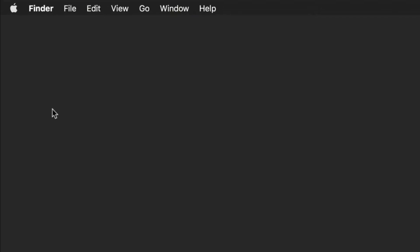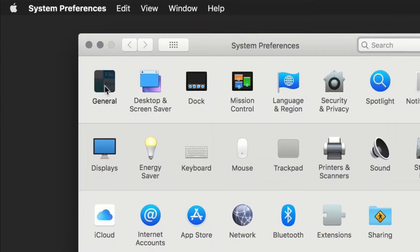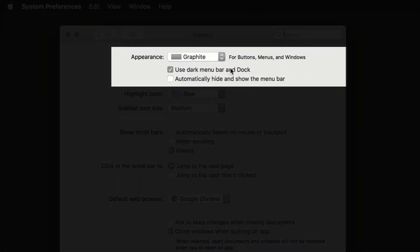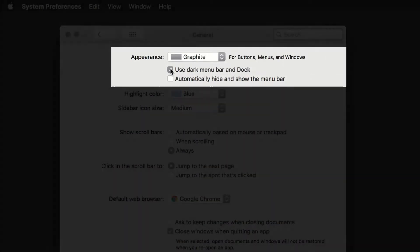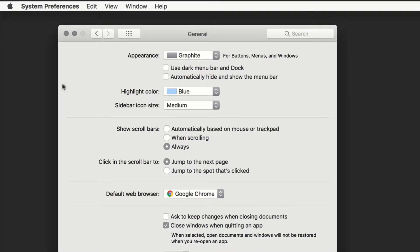To turn on dark mode, click the Apple in the upper left corner. Choose System Preferences. Choose the first option, General. We're looking for this checkbox right here: Use dark menu bar and dock. You can see when I uncheck this, it's going to go back to the default light gray. There's the menu bar up top.